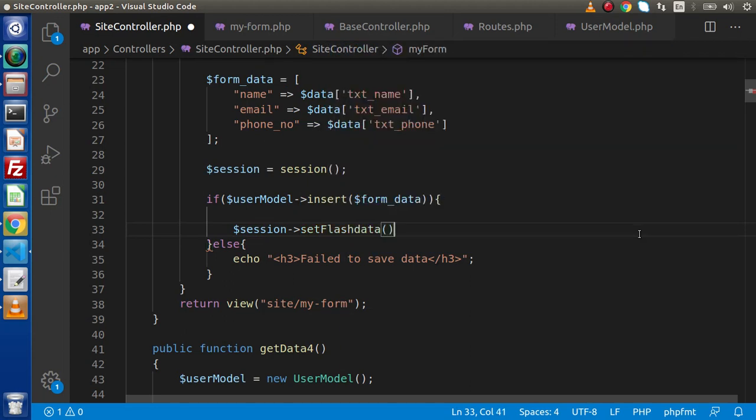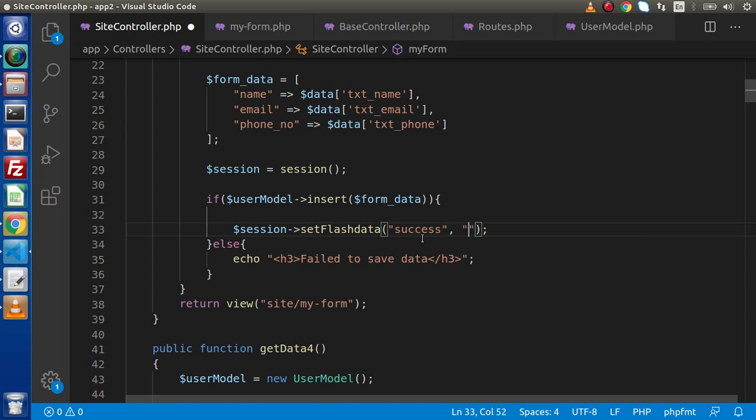Inside this setFlashData, we need to pass a key and a value. Key is like something error and success. By the help of these keys, we need to call inside view file to render that associated message. So as we know that inside this insert block, we have a success message. So let's create a key with a valid name called success here. And the message something data has been saved successfully.